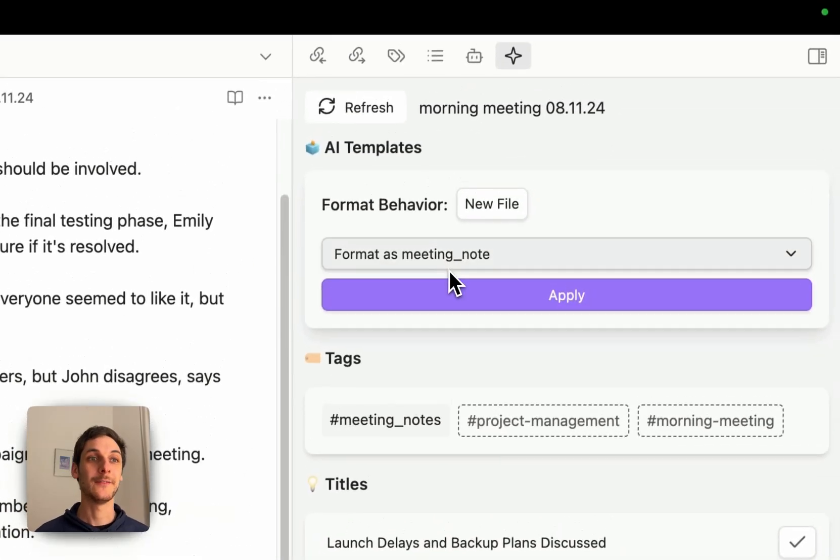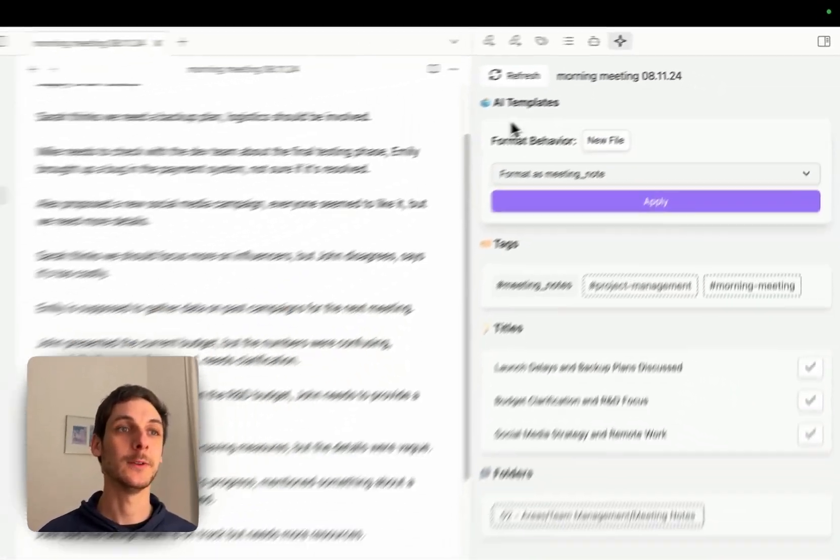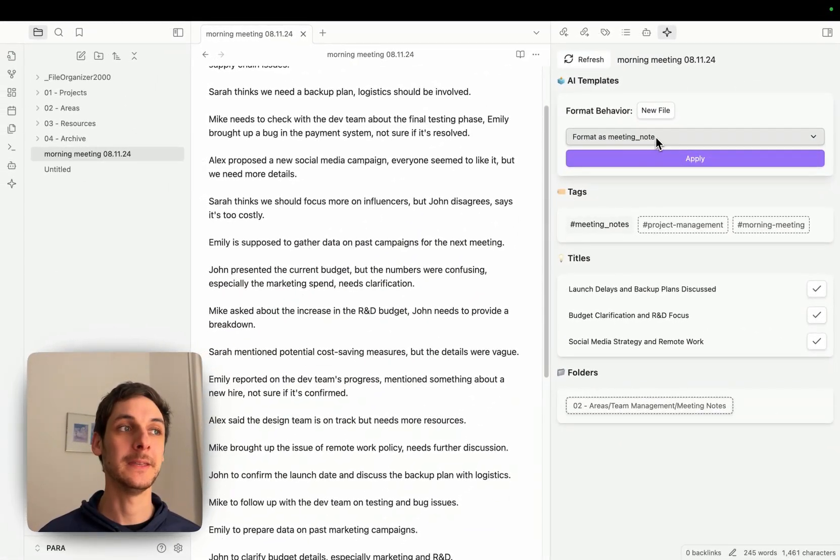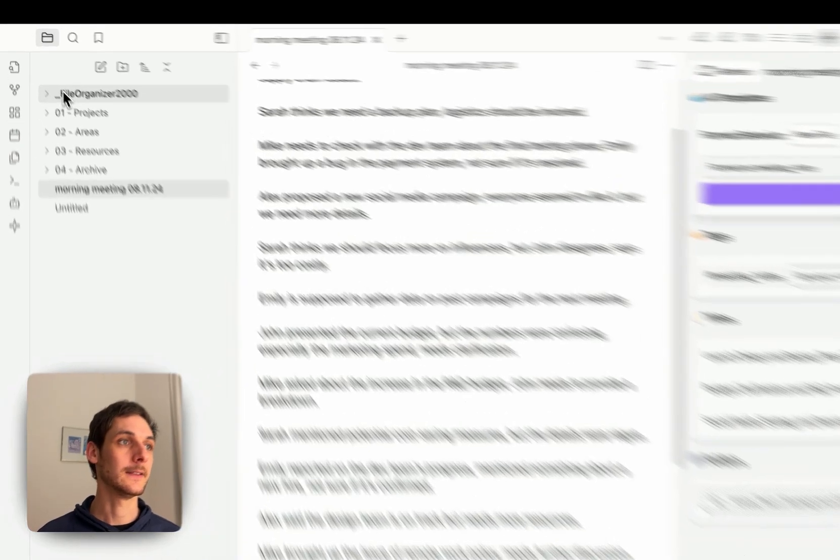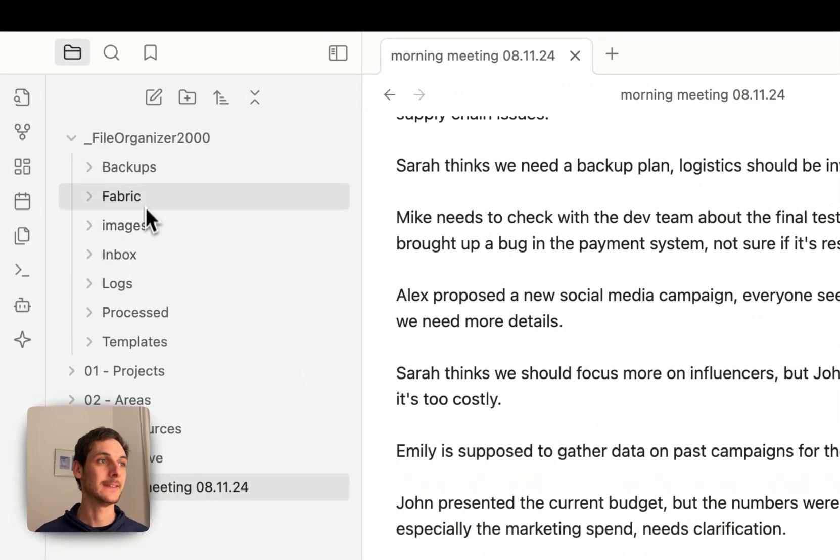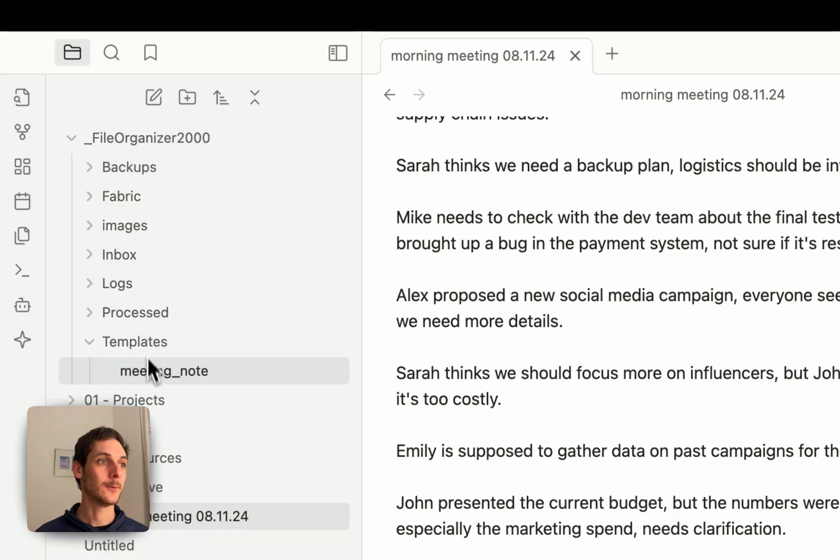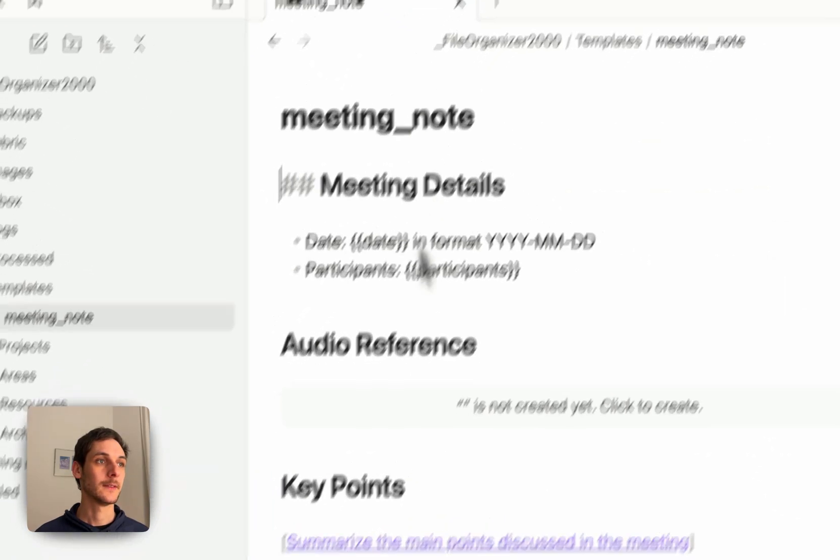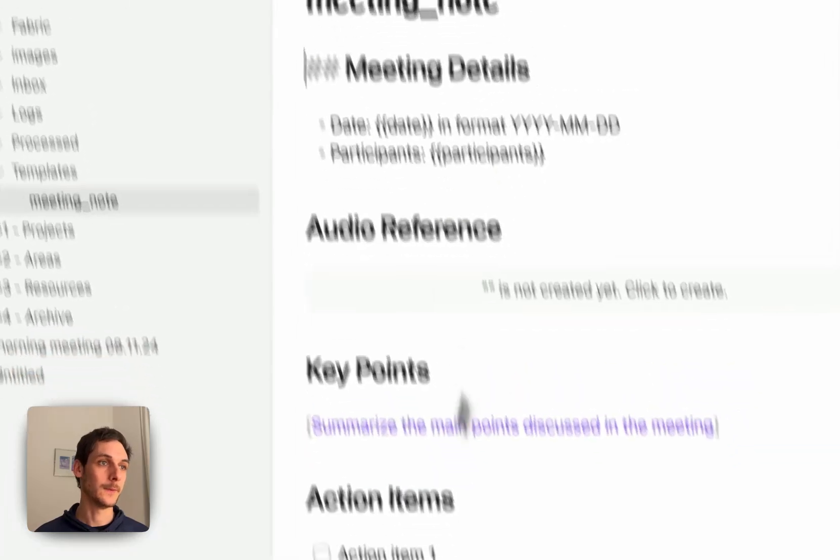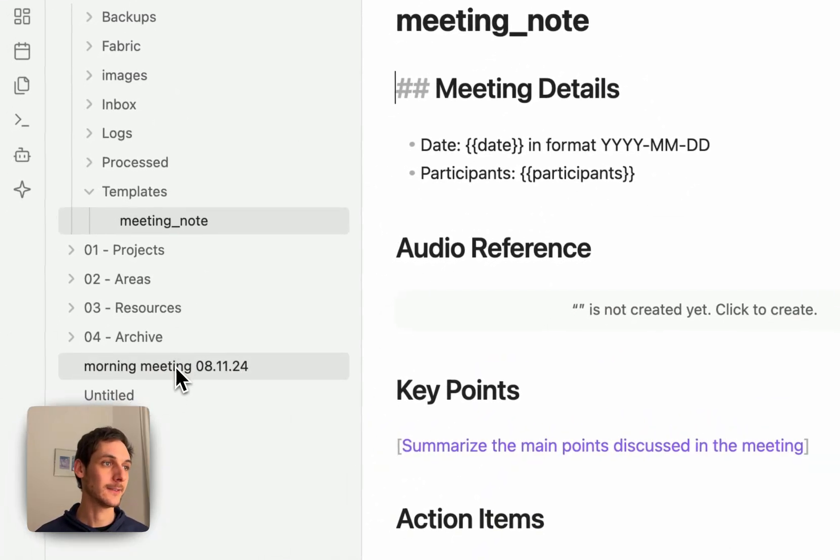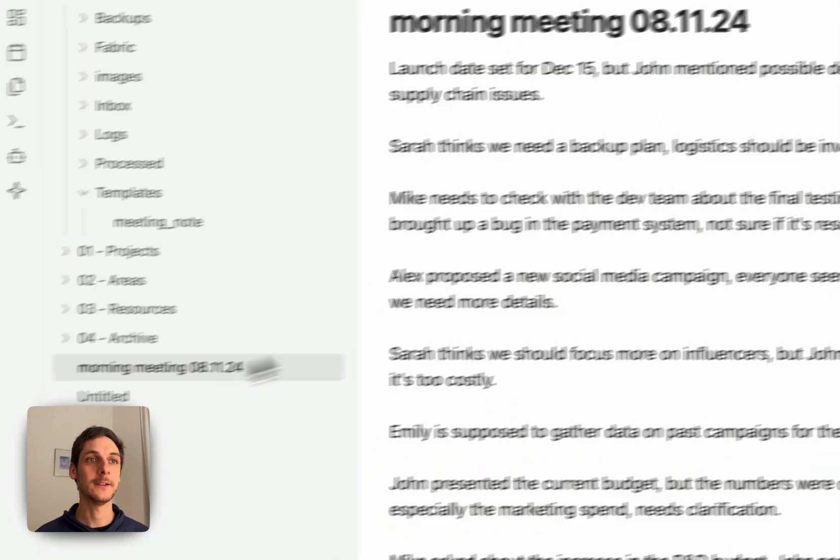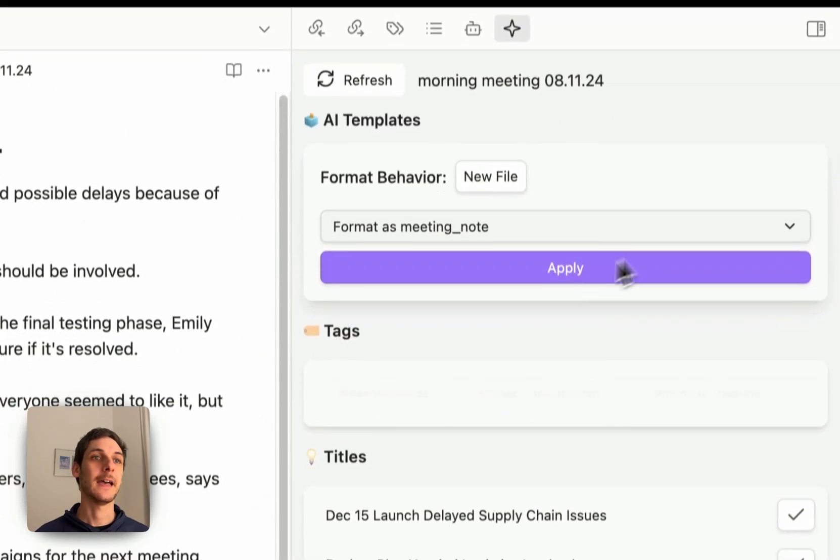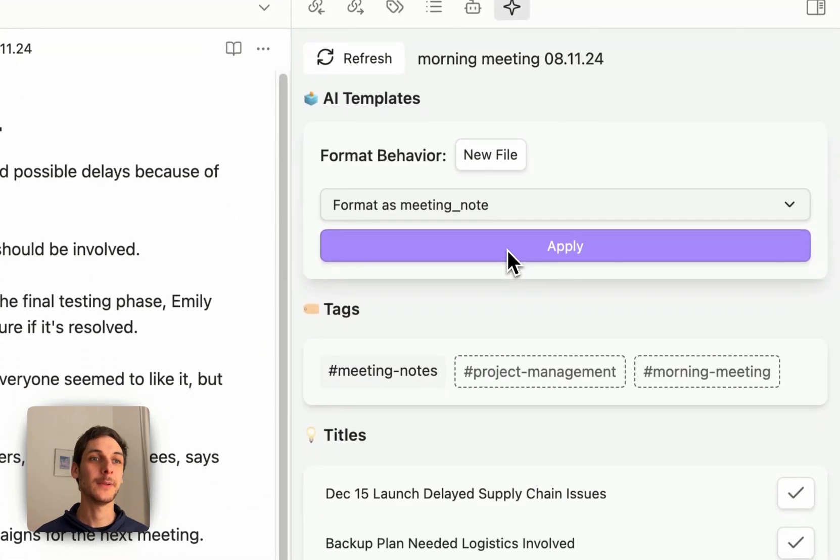we have this section here with AI templates where I have a meeting note template. It's actually defined right here meeting notes with the instructions, but let's get back to my note here and if I click apply